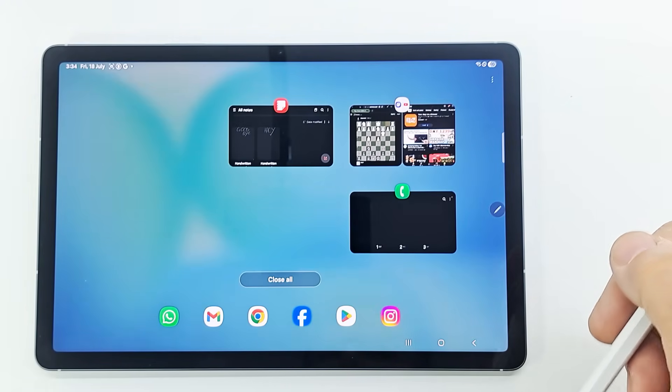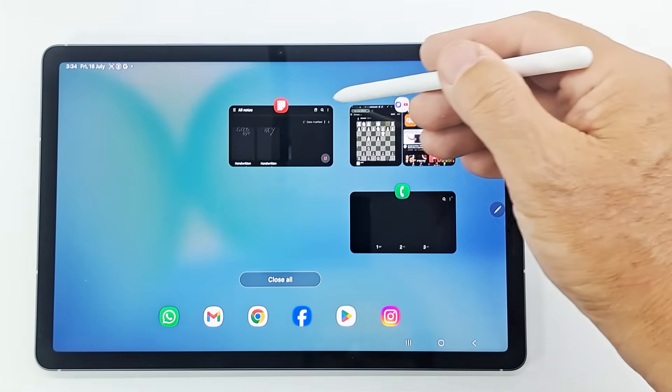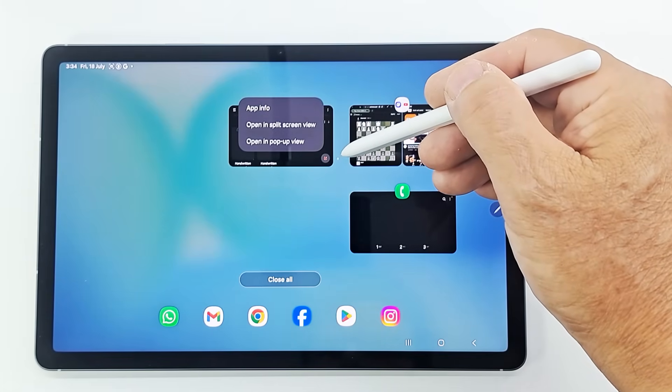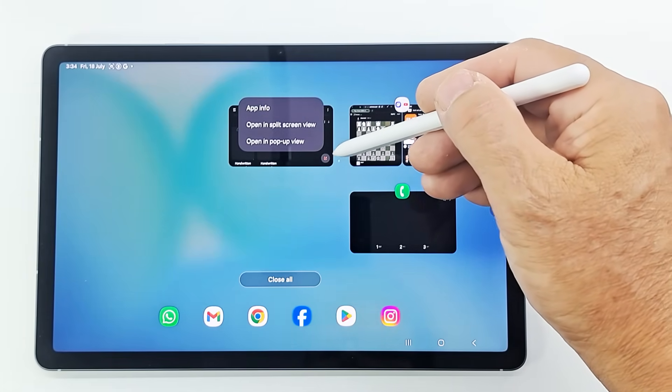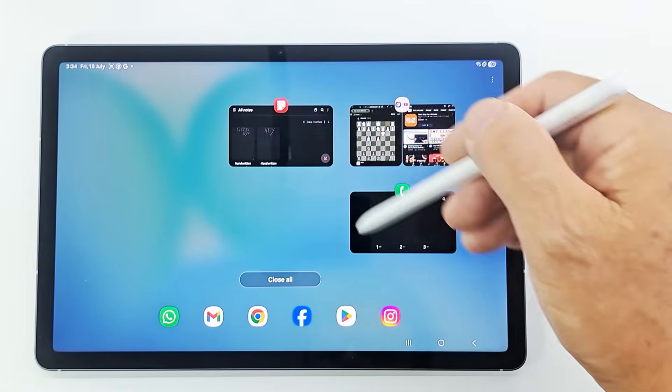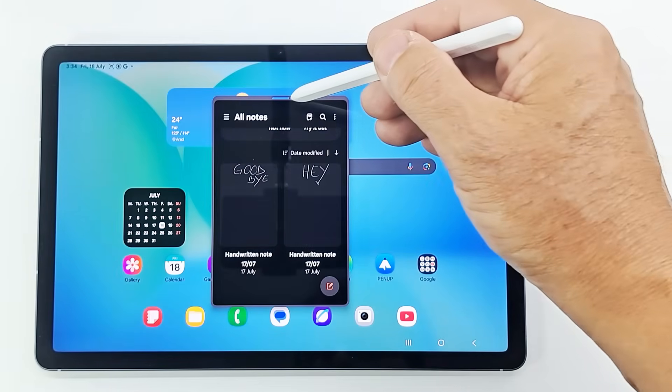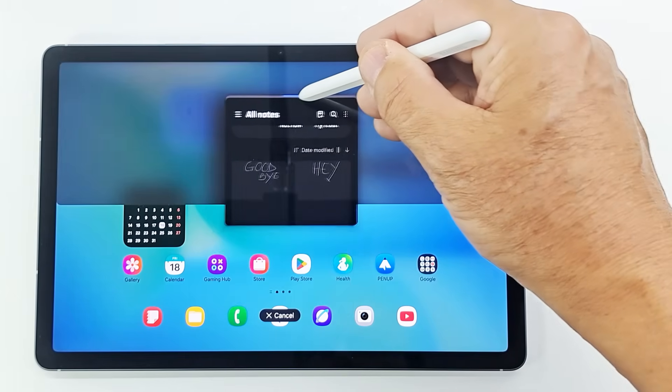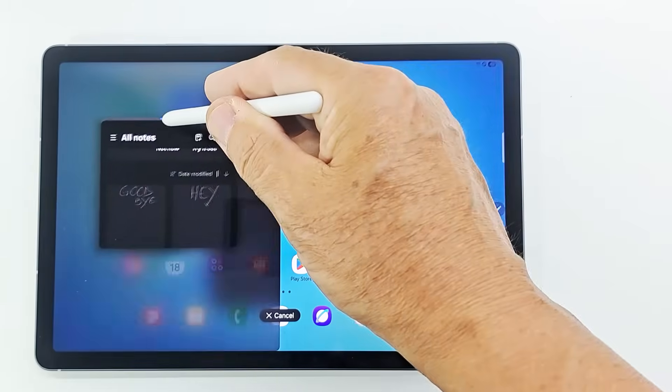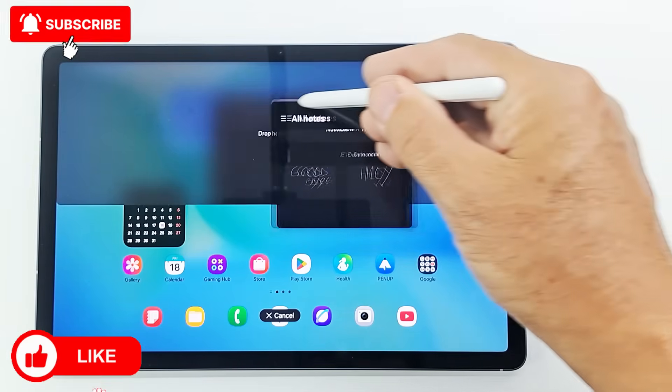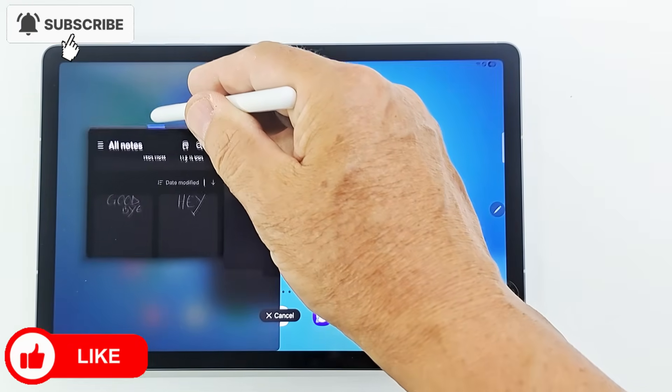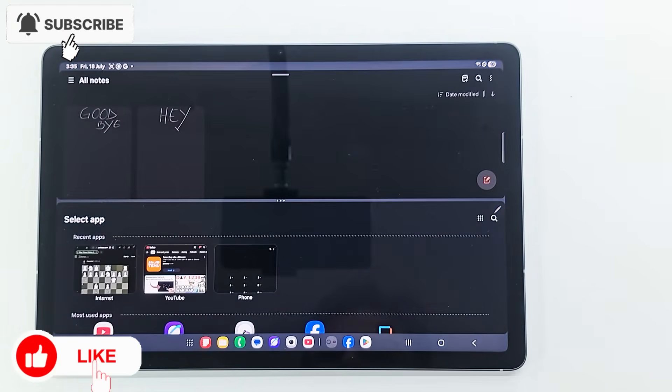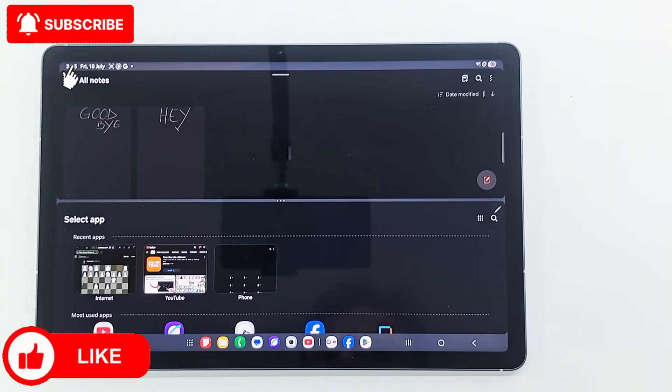Or tap an app's icon, and then tap open in pop-up view. The application screen will appear in the pop-up window. Press and hold the blue bar and you can move the window where you want. In the same way, you can open multiple pop-up windows.